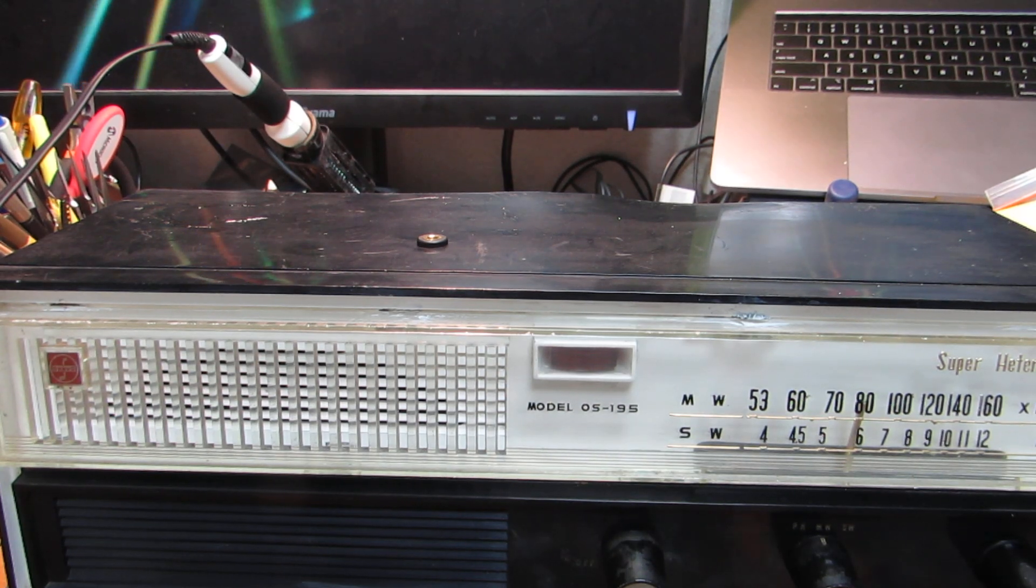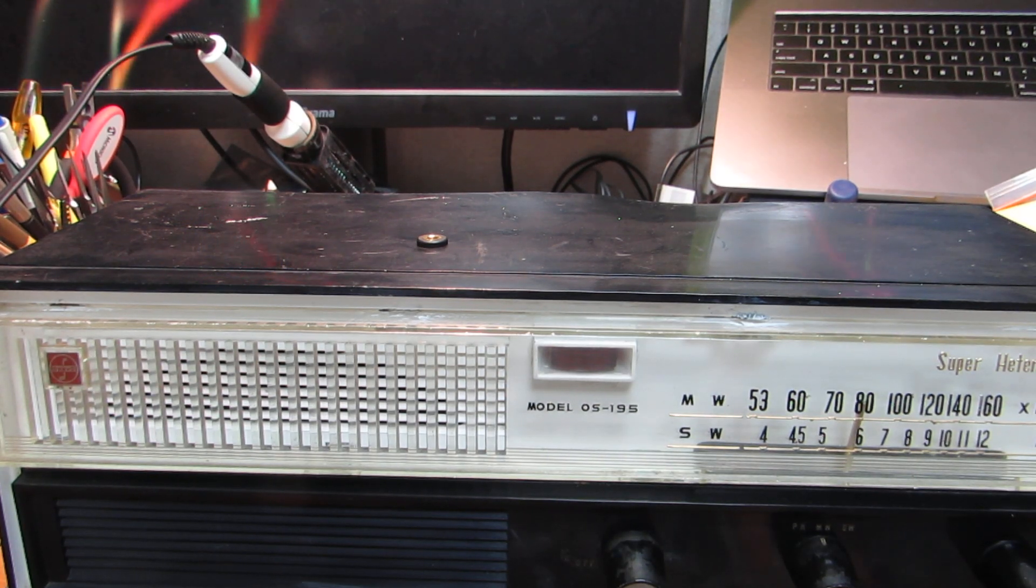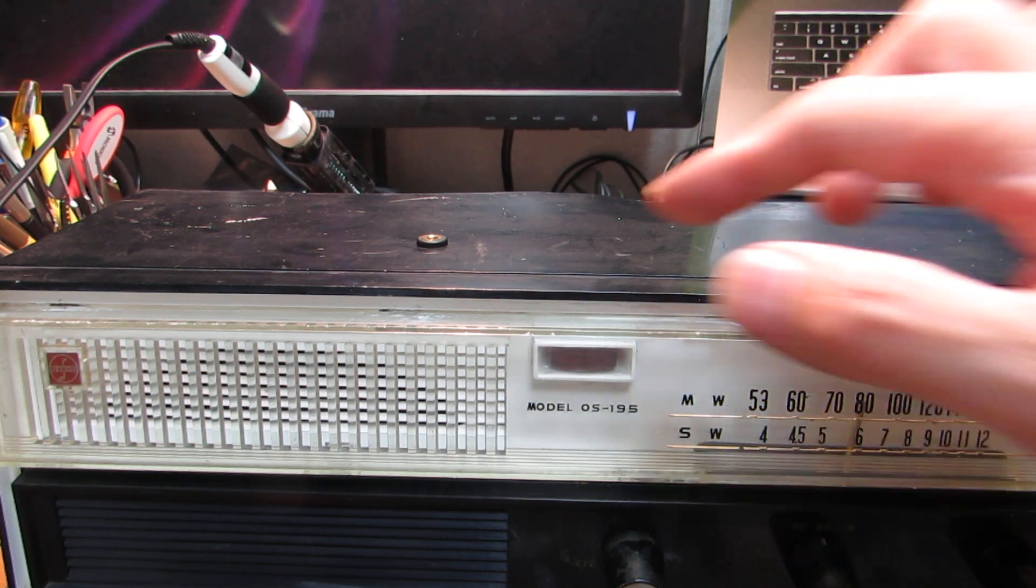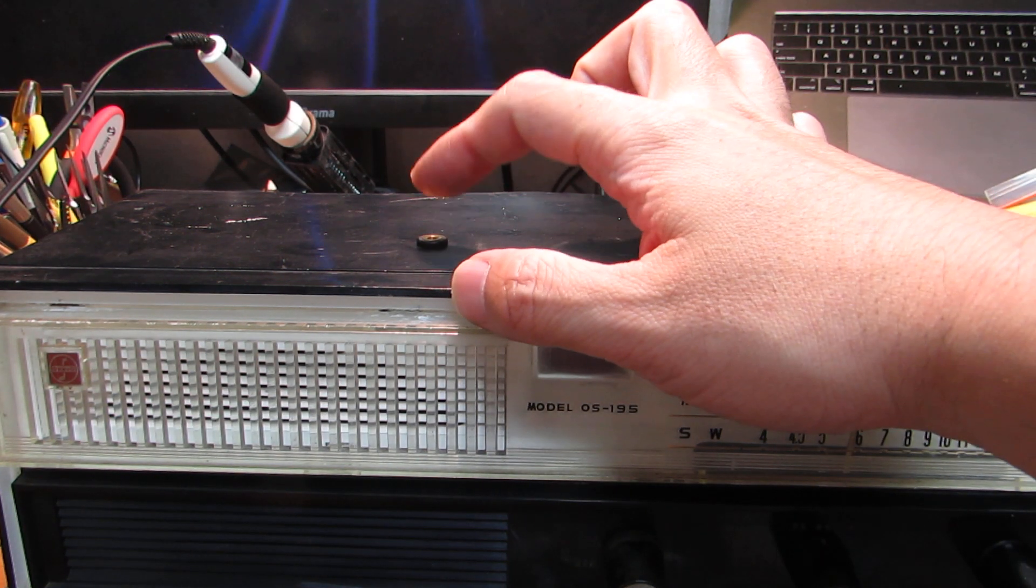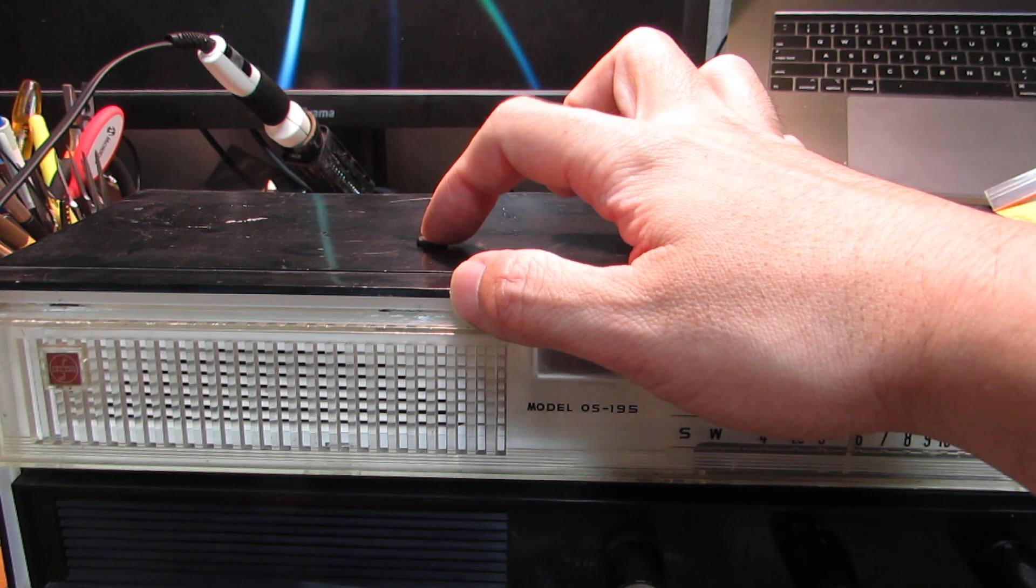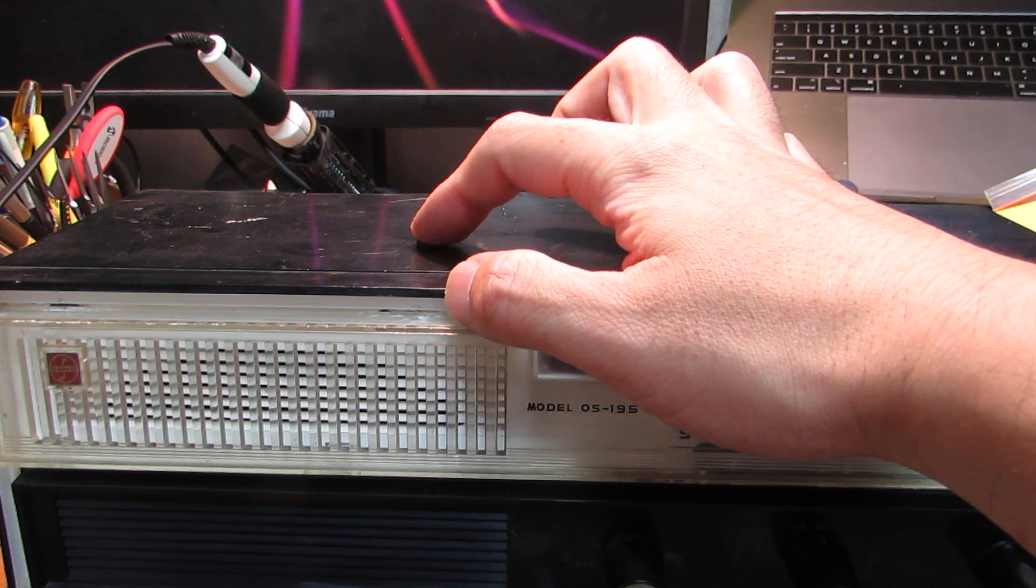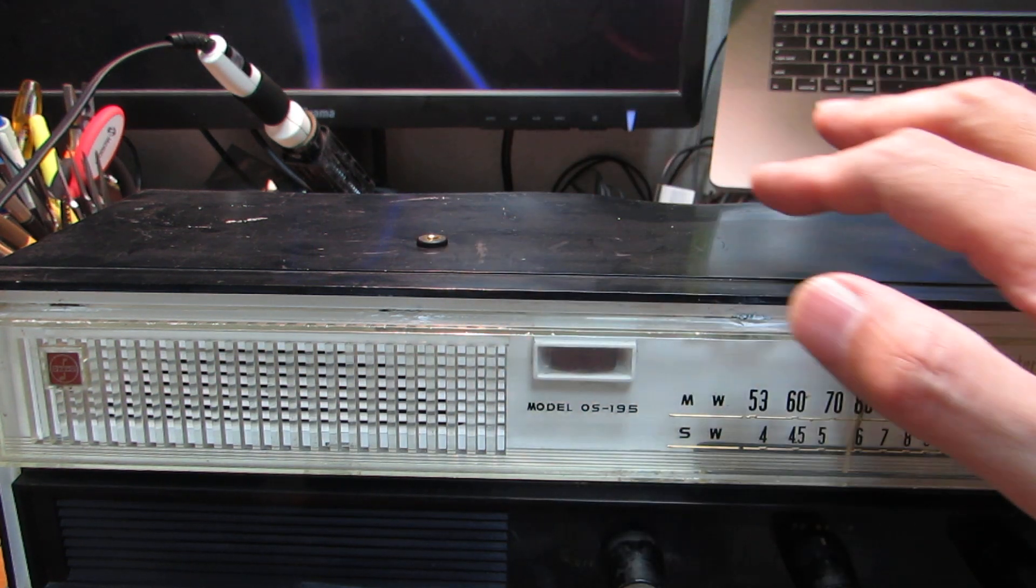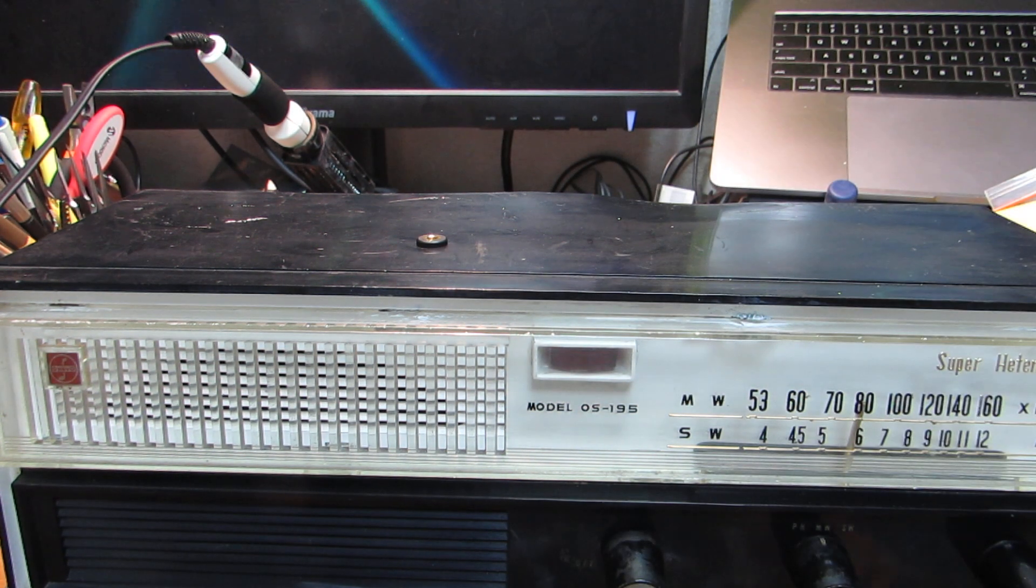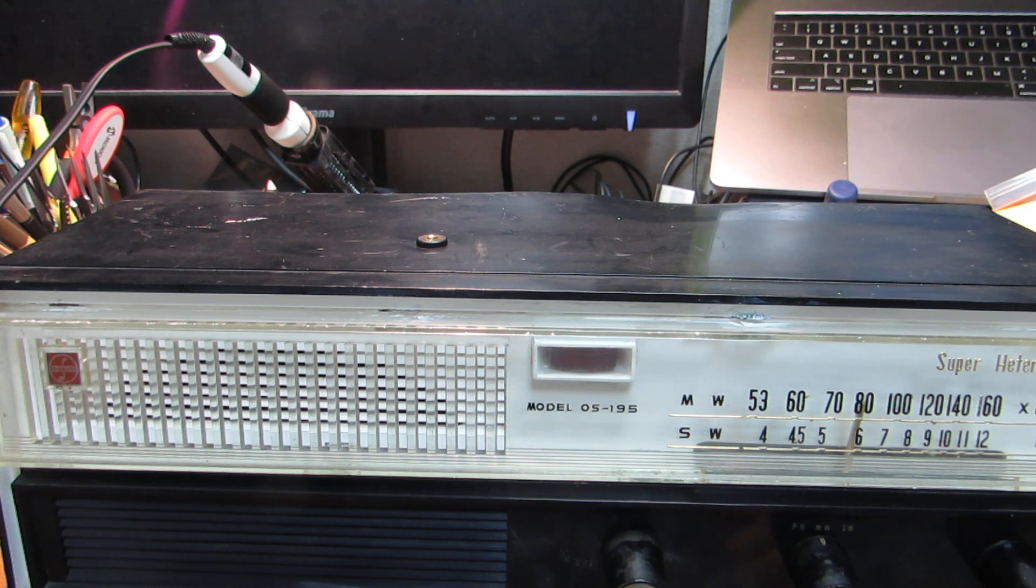Hello, for this time I added some mysterious jack, a 3.5mm jack on the top of the vintage radio. Guess what?